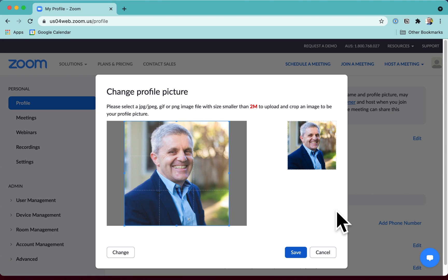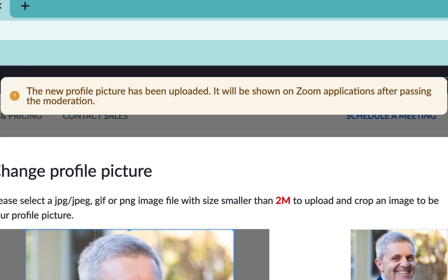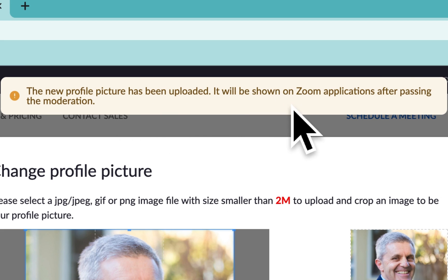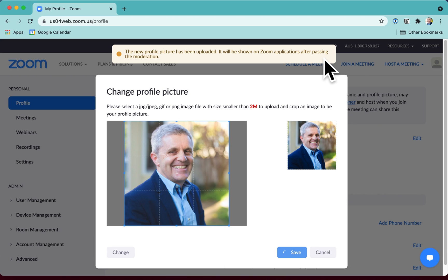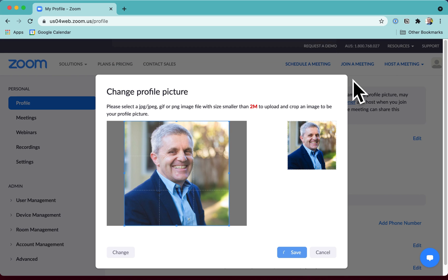So far so good, but now when I hit save, look what happens. The new profile picture has been uploaded. It will be shown on Zoom applications after passing the moderation. Okay, so they're checking that my profile picture is legit, but now what's going to happen?